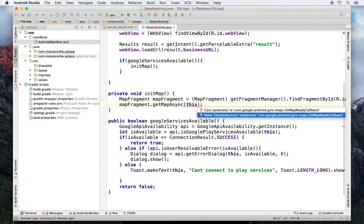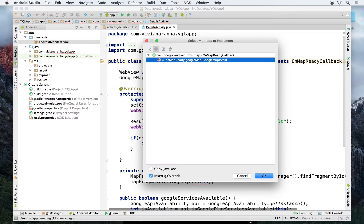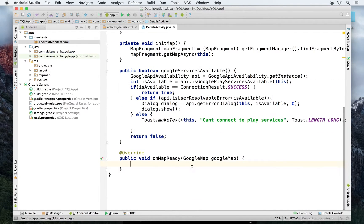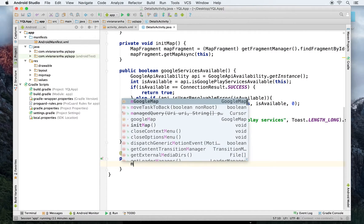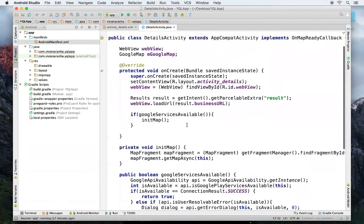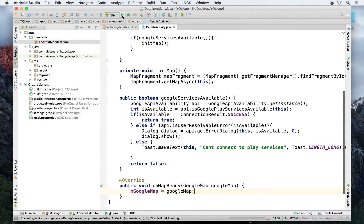That means this class has to implement OnMapReadyCallback. When the map is ready, all I do is set mGoogleMap to the GoogleMap returned. This sets up Google Maps. Let's run this and see if I get any errors.